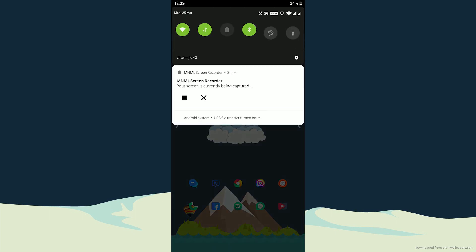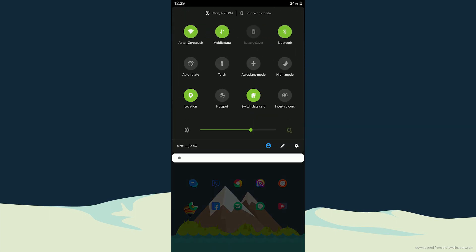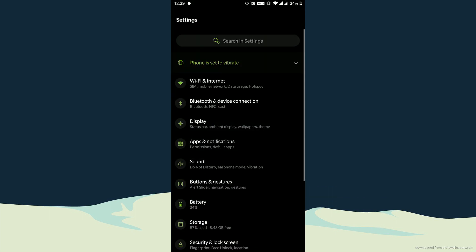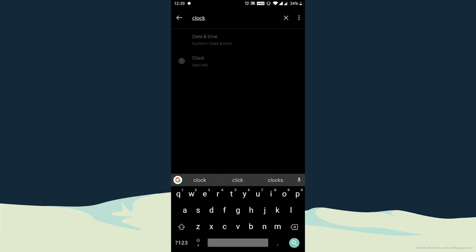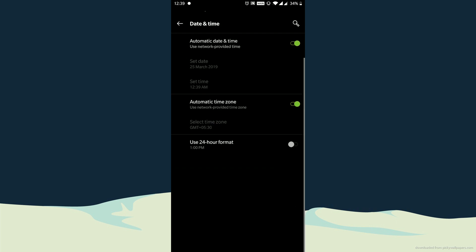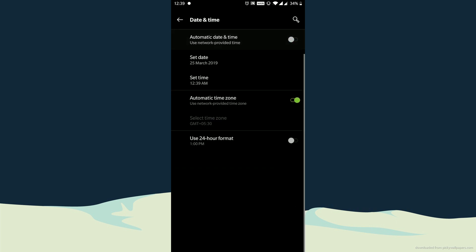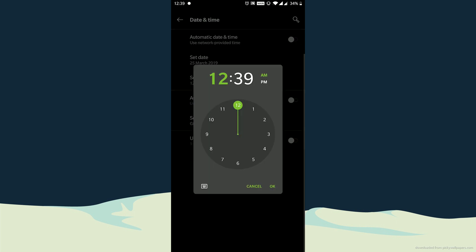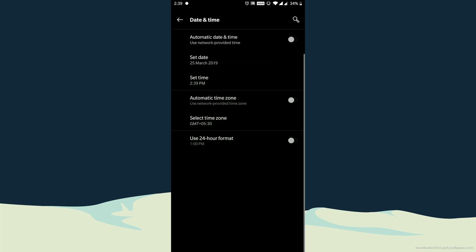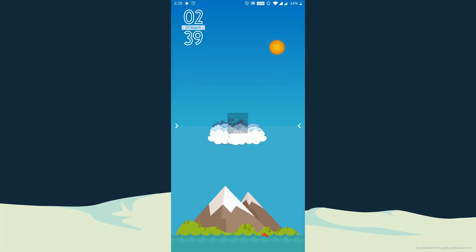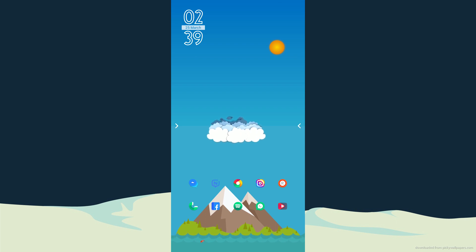I will simply go to settings, clock, and now I am going to change the time to daytime. So let's set the time to around 2 PM in the afternoon and there you go. You have a brighter and sunny variant of this setup.